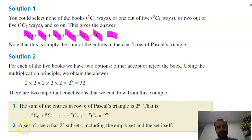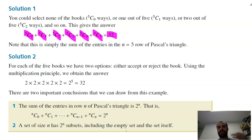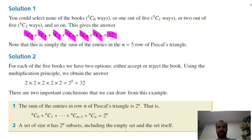A set of size N — in our case, five books — has 2^N subsets, including the empty set (none of the books) and the set itself (all of the books). So there are 32 different subsets of those books that you could have chosen.